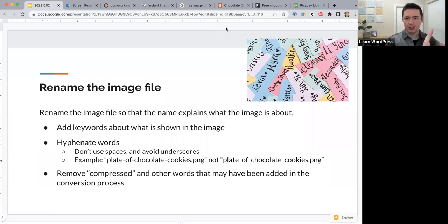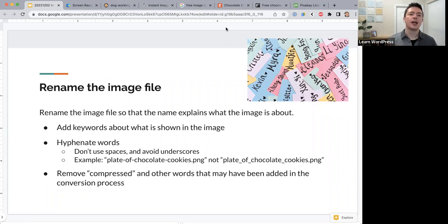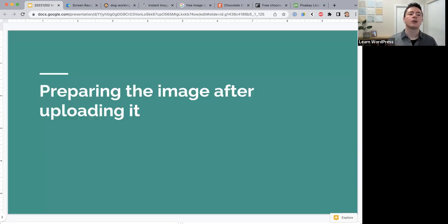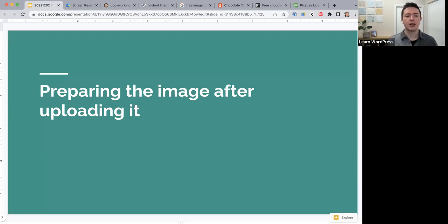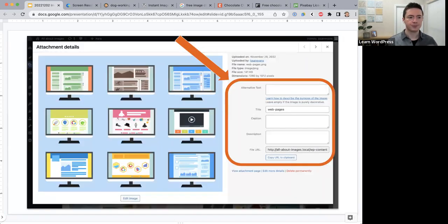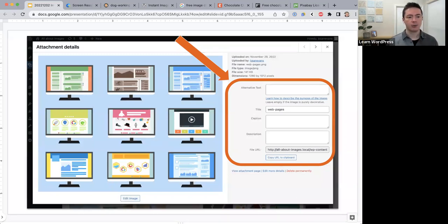We've chosen an image, edited it, and now we upload it to the WordPress media library. After uploading, what do you do next? When you click on an image in your media library, you'll see a screen with the image and various settings on the right side.